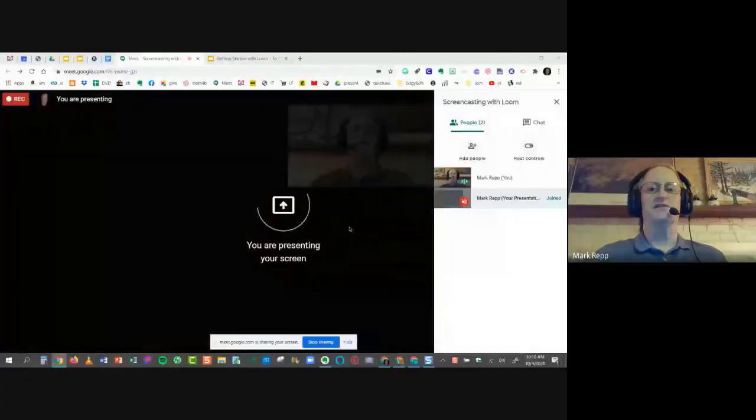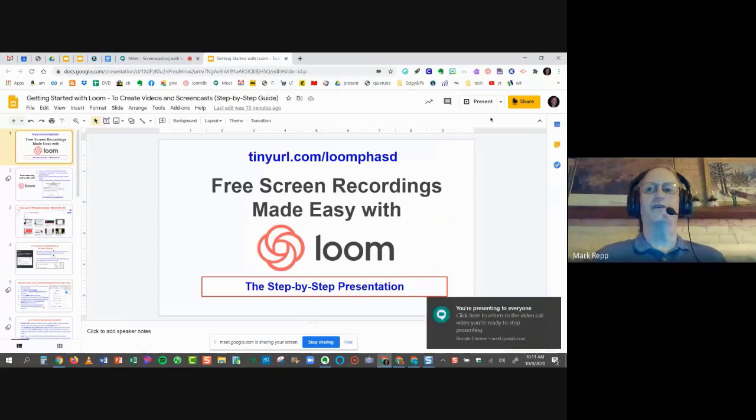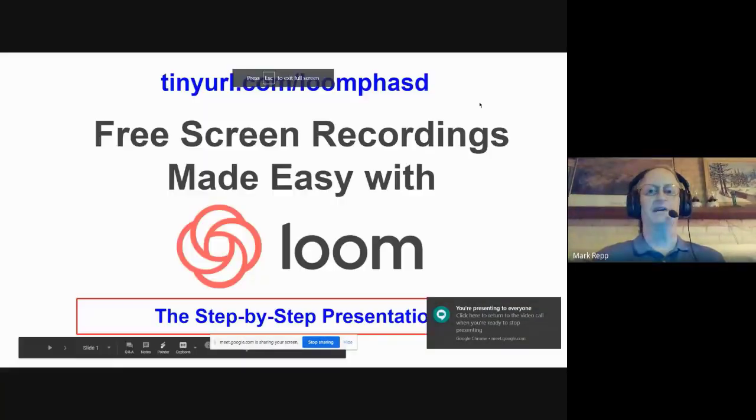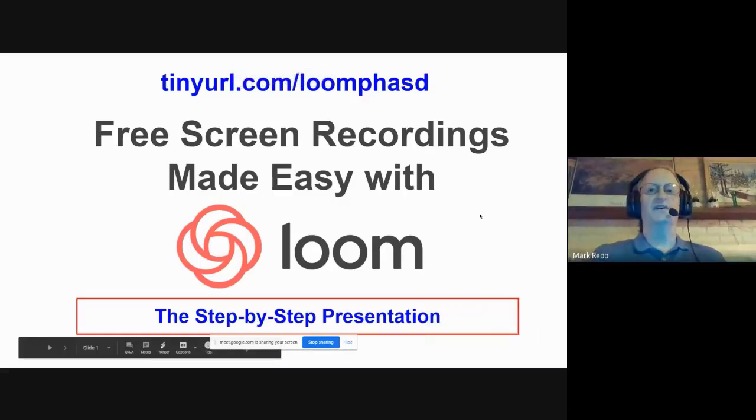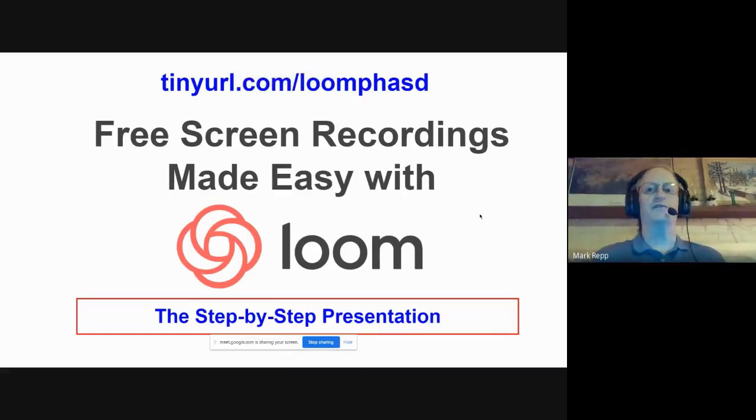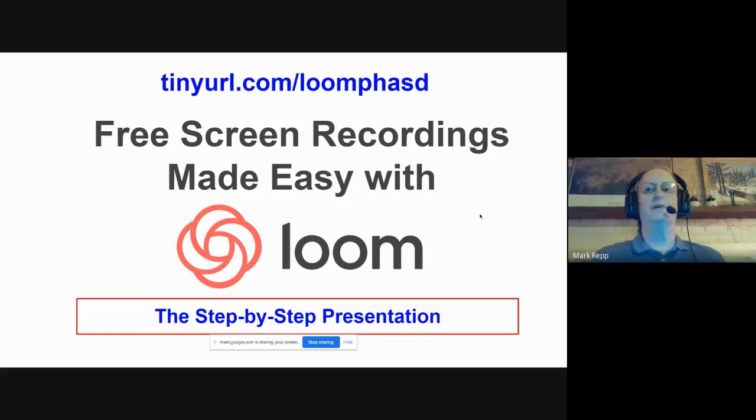I don't like to watch myself on video very often, so a lot of the videos I do are screen only. What I'm going to do right now is give you screen only. I'm going to click the present now button in Google Meet and present my entire screen, because the screen is a lot more important than my face. There is a link that will show you the live version of this presentation: tinyurl.com/LoomPHASD.